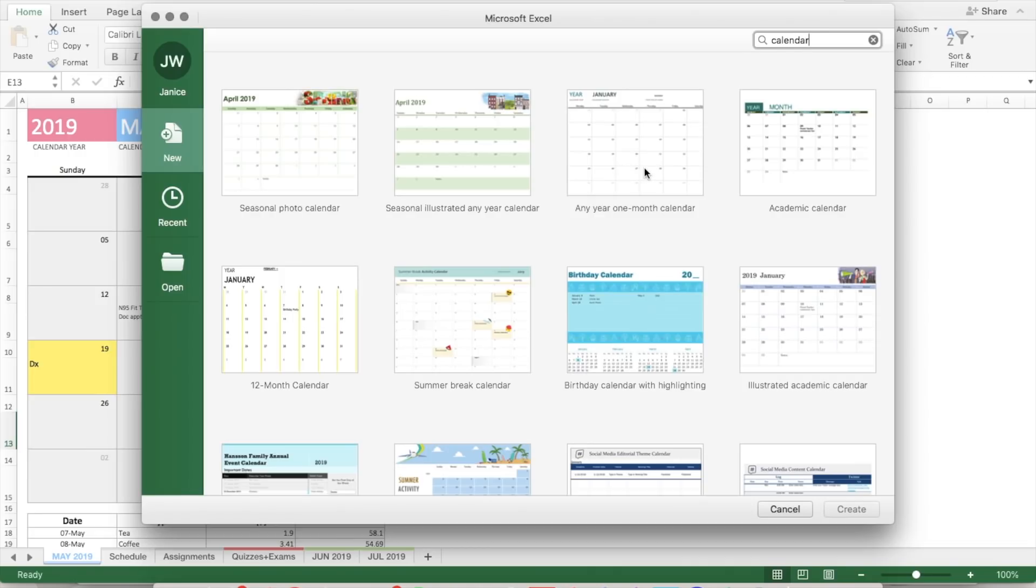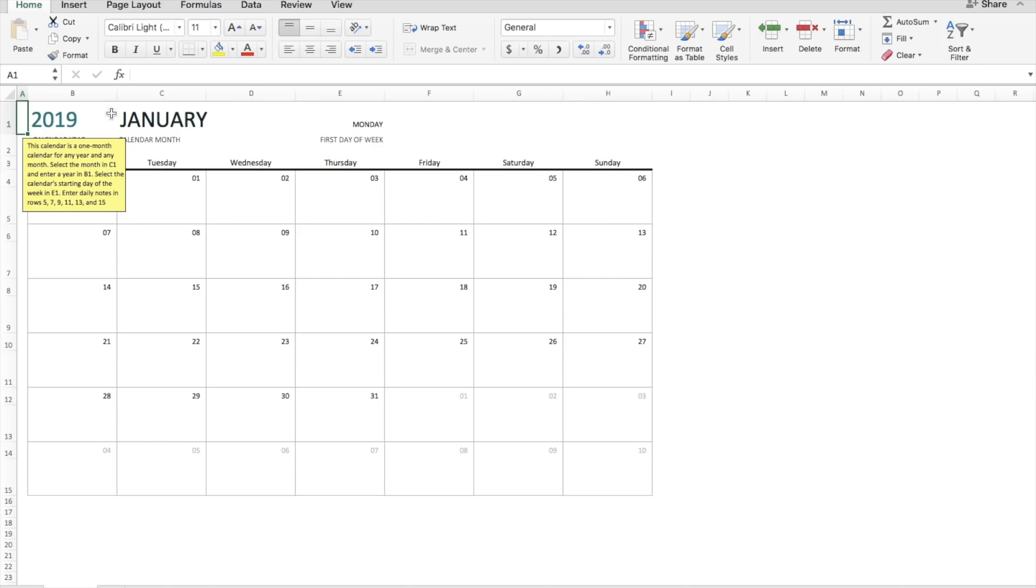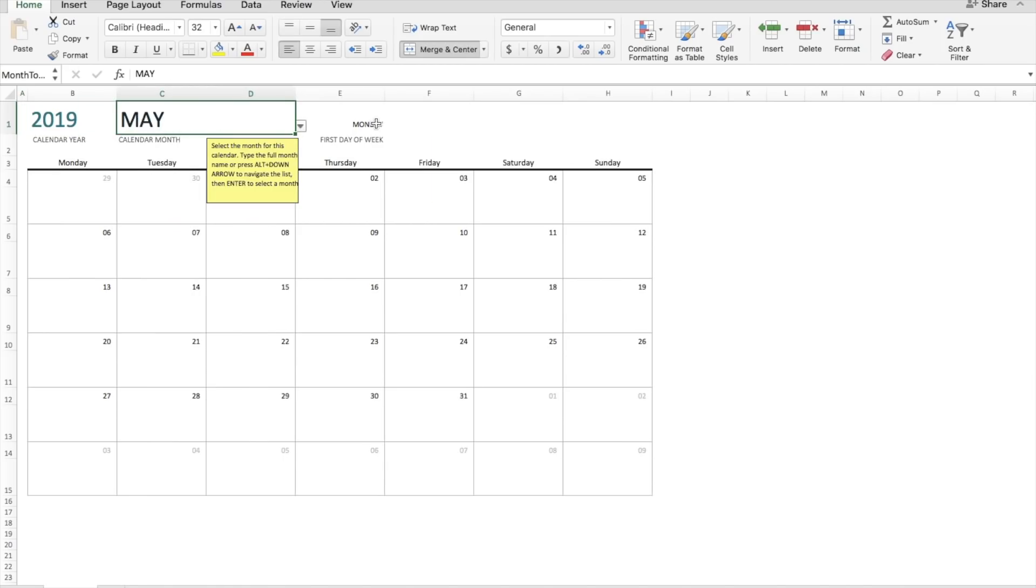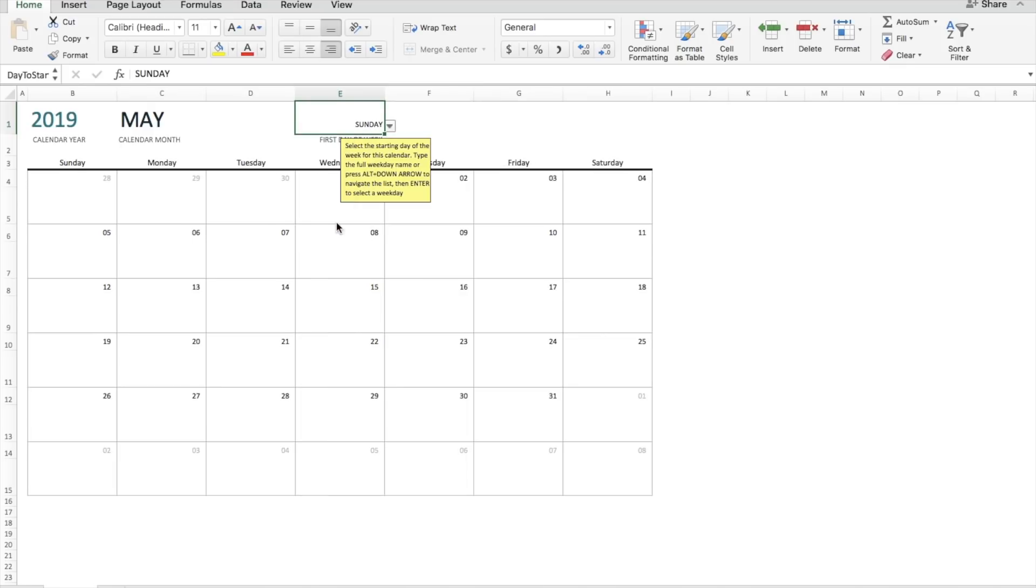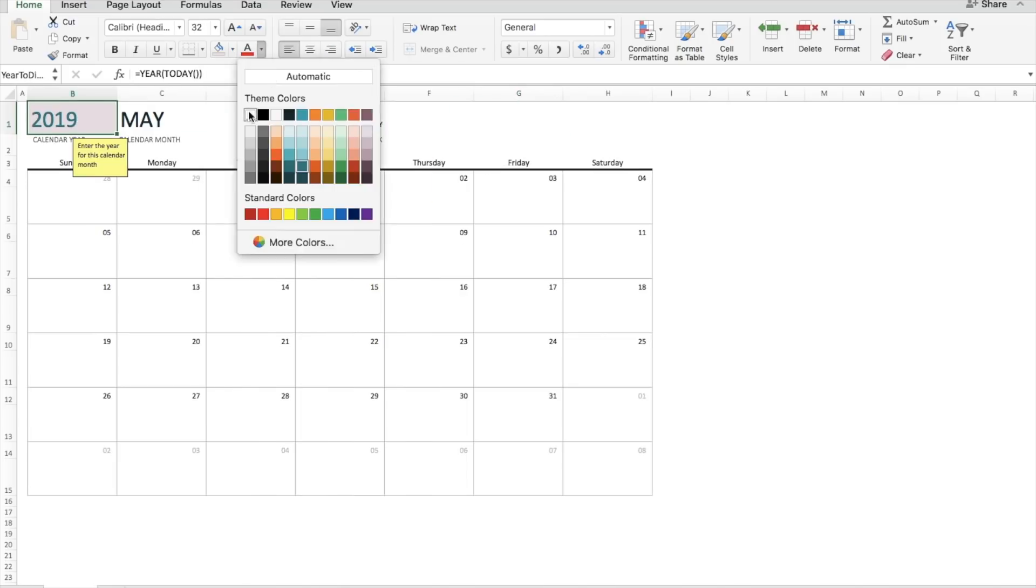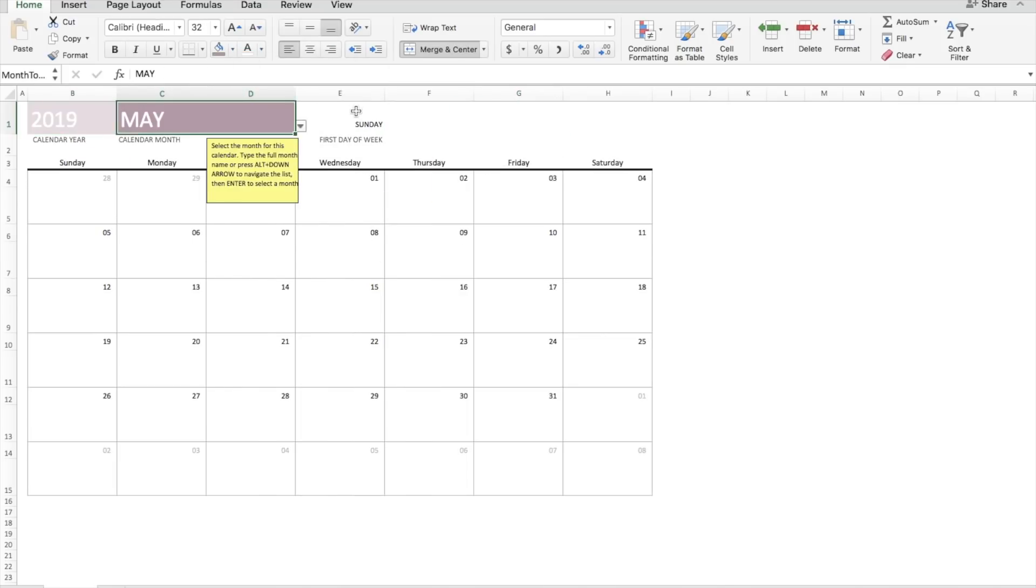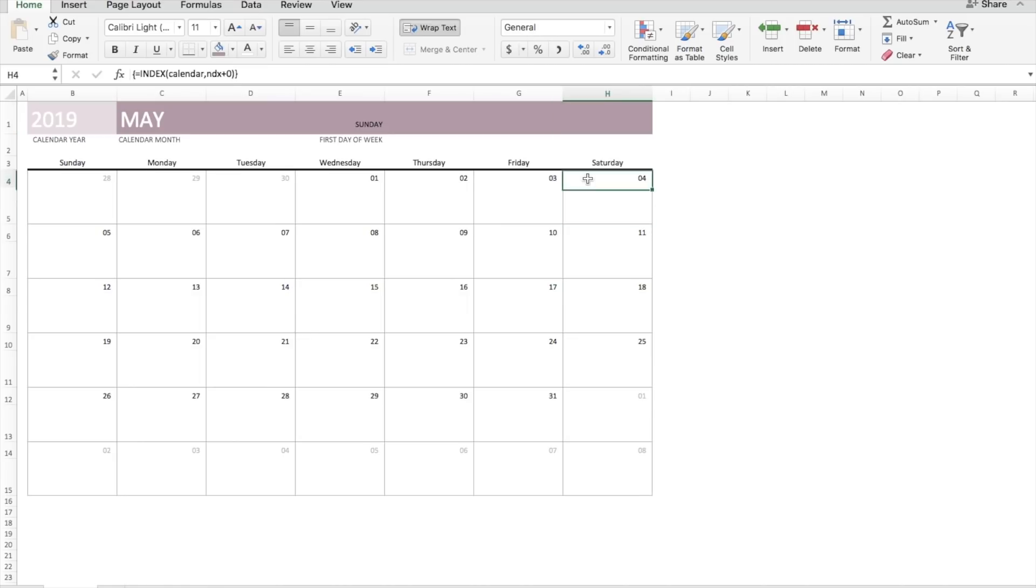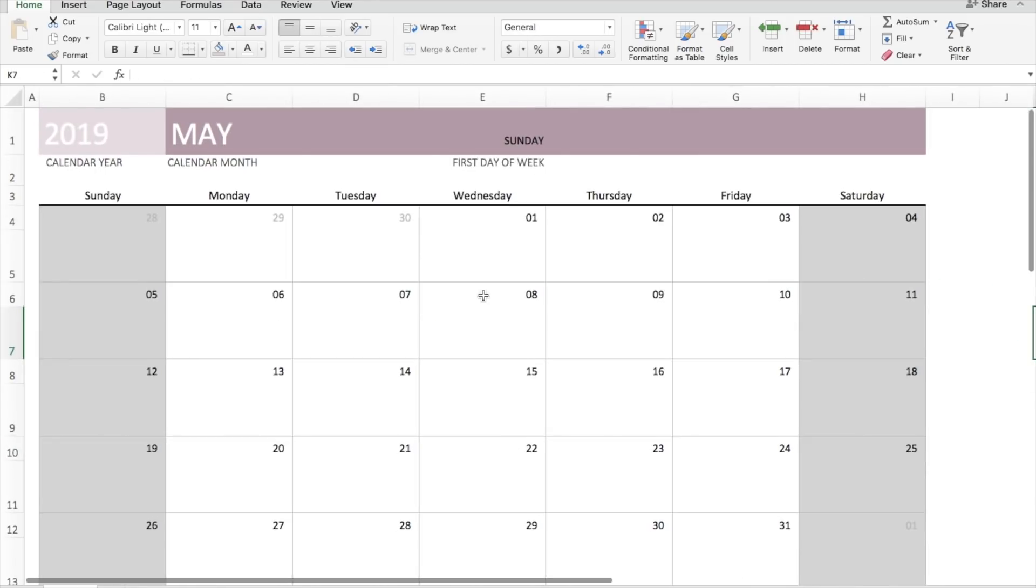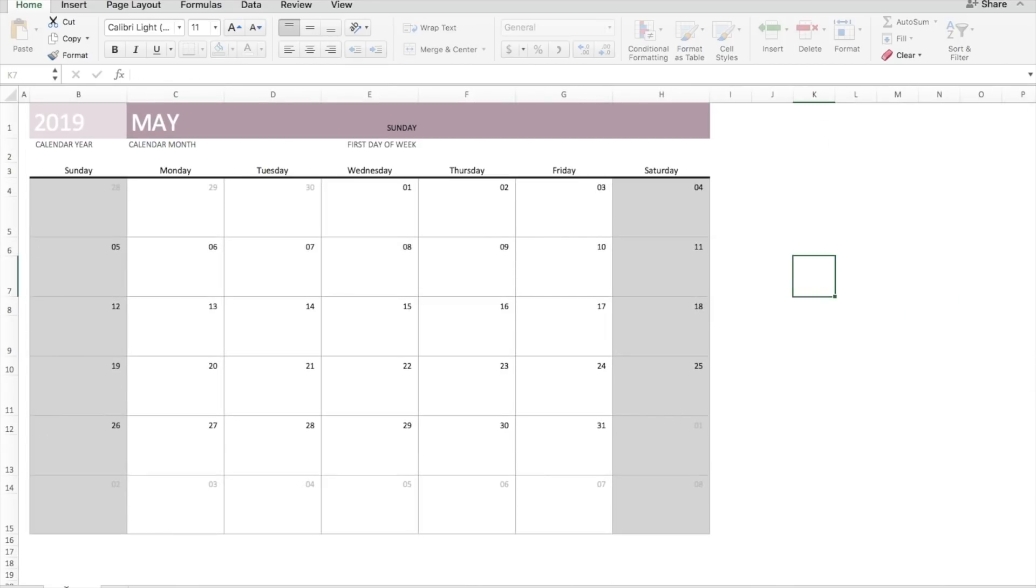As you change the year, the month, and which day of the week you want your calendar to start with, the dates on the calendar will automatically change accordingly. And you can basically just have fun and customize the colors and the overall look of the calendar to your liking.